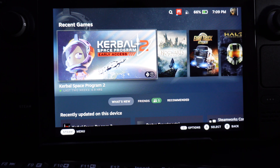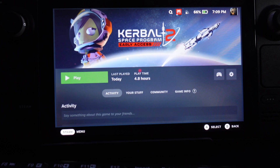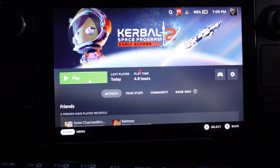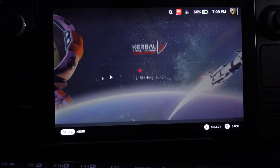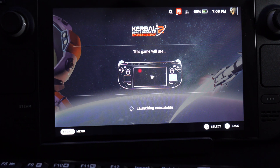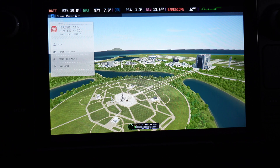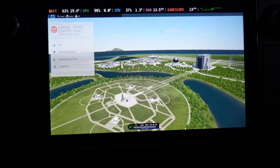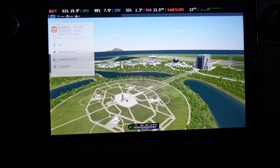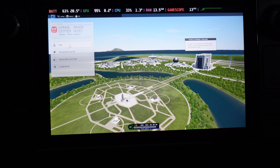Exit back out of desktop mode into game mode. Now if you press play it should launch. There we go — there's our space center. You can see the GPU is working hard at 99% power.